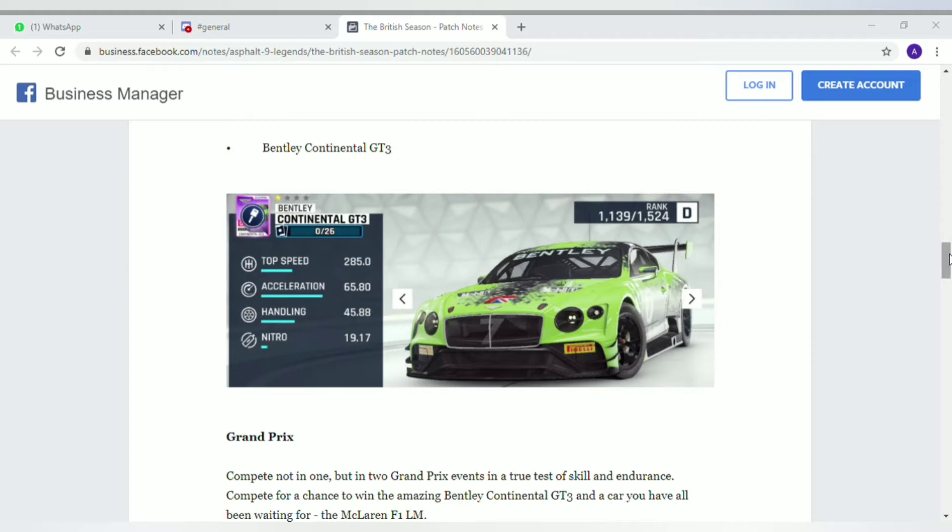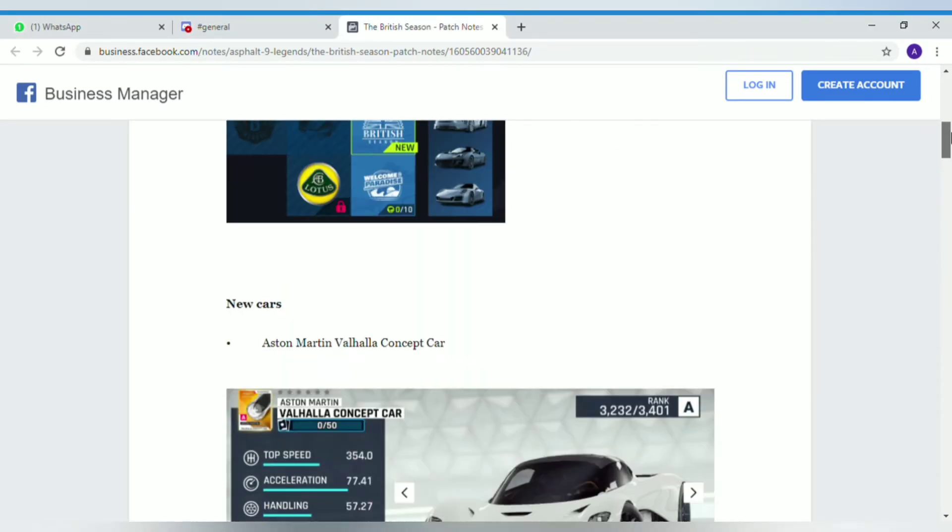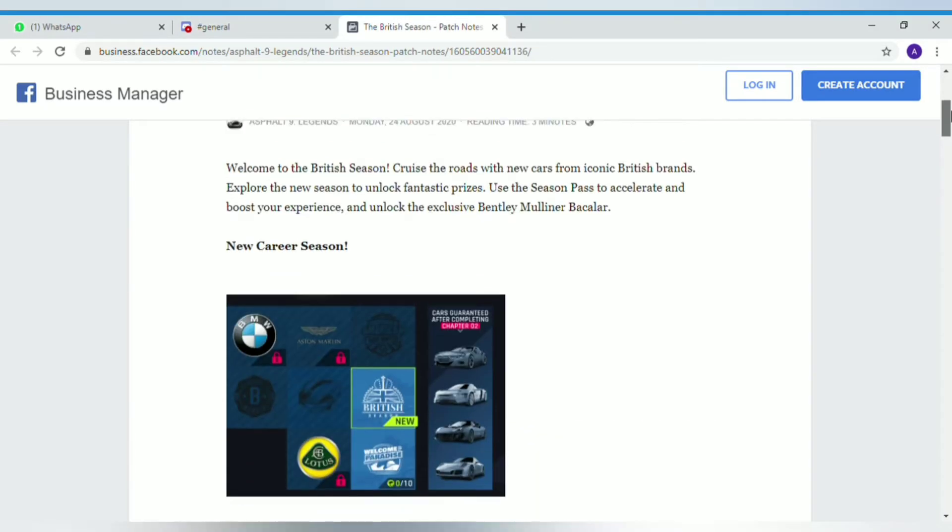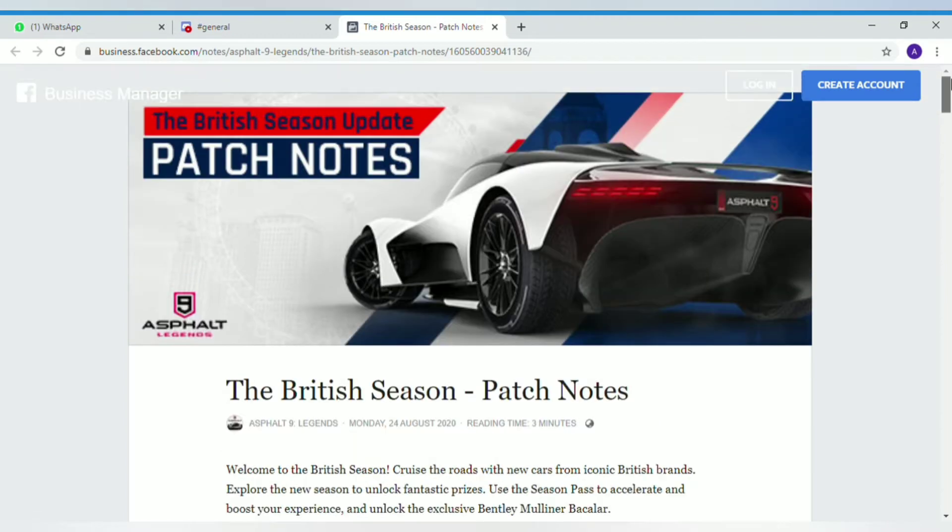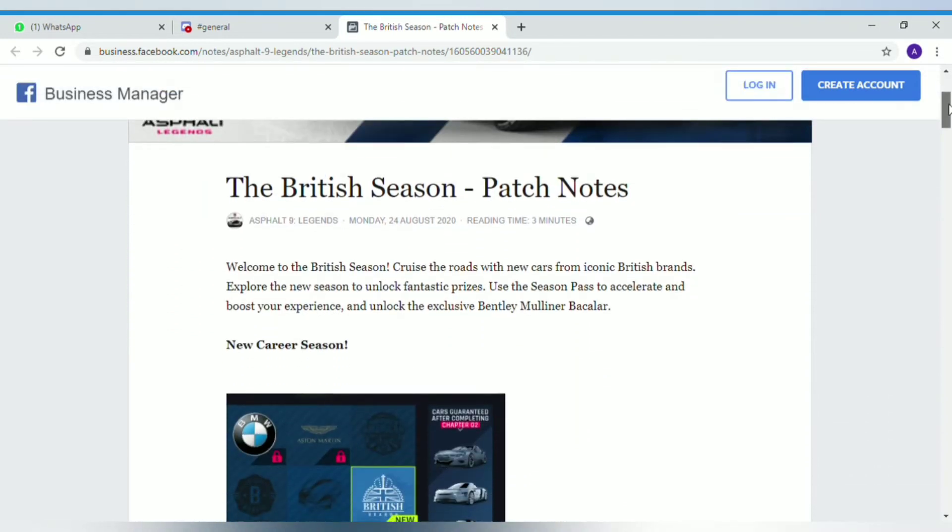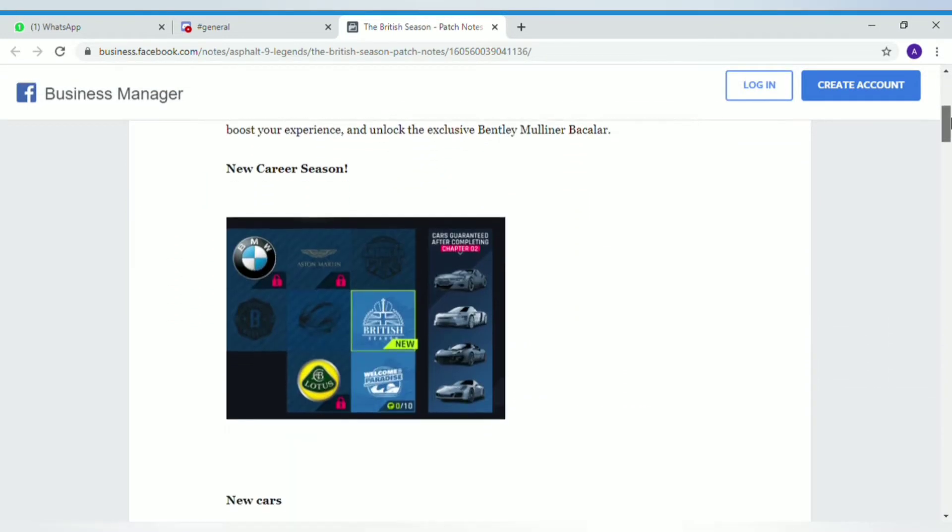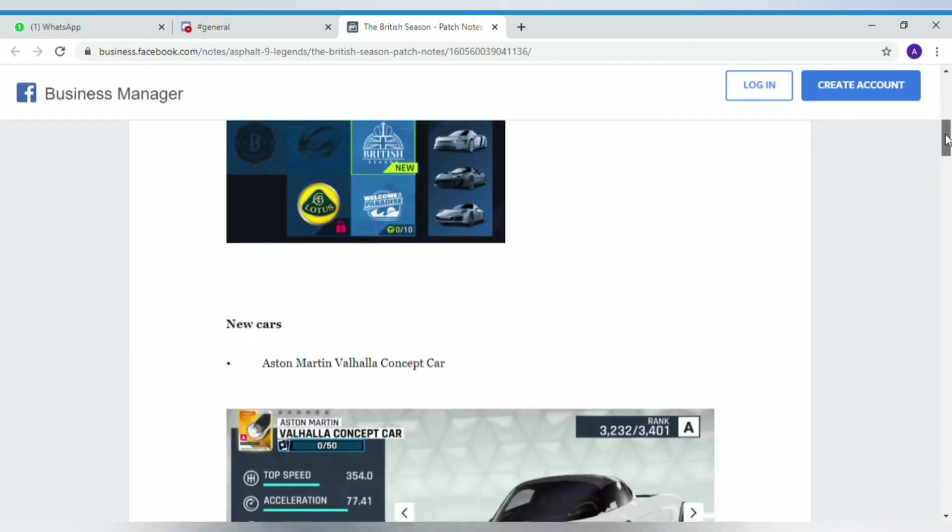Hey guys, the Turquoise Beast here. Today I'm showing you the patch notes for the new season coming up ahead. The season is called the British Season and its icon is shown by the Aston Martin Valhalla Concept Car. The first part of the season is a new career season. It looks pretty fun, it's a Chapter 2 season.